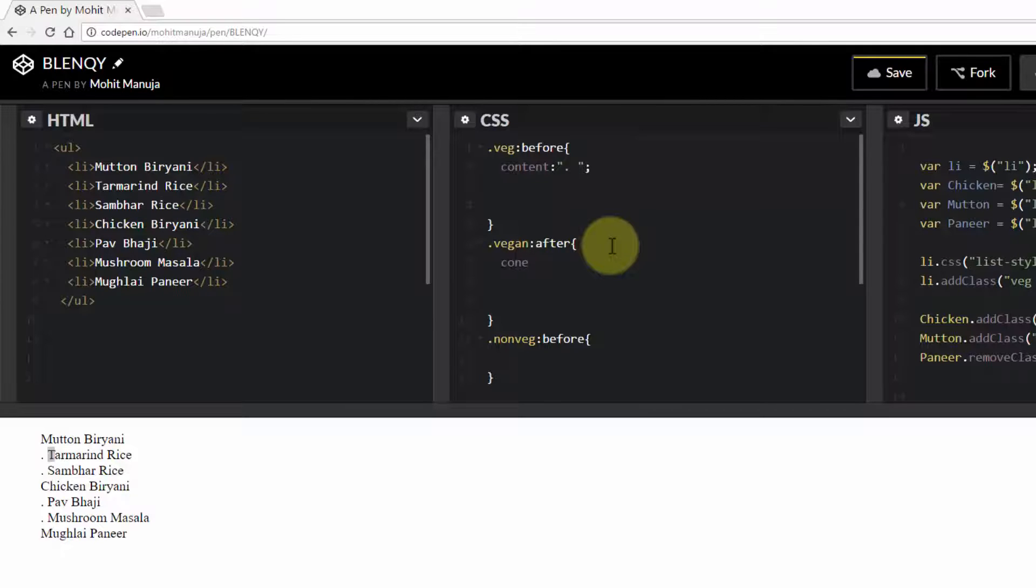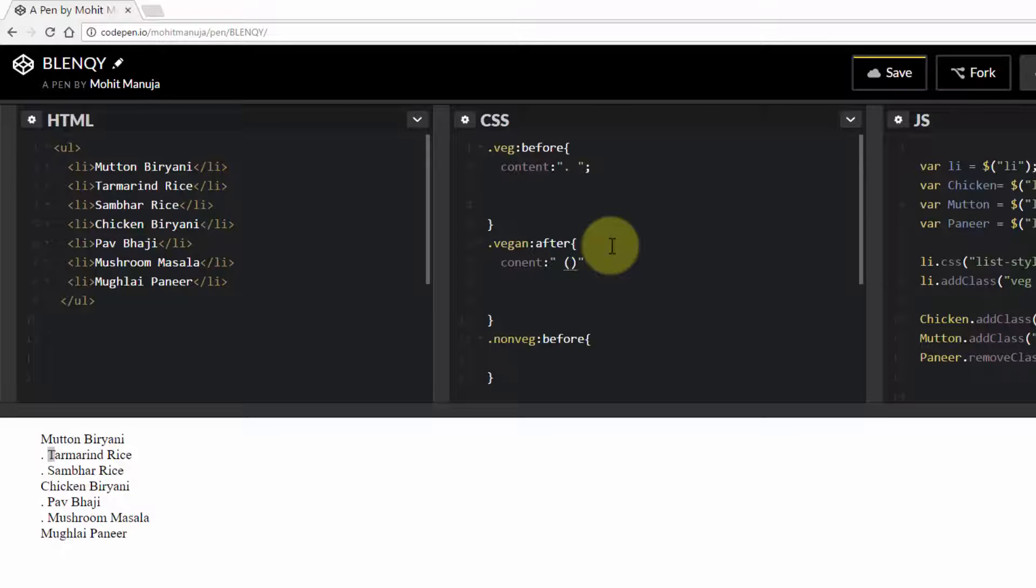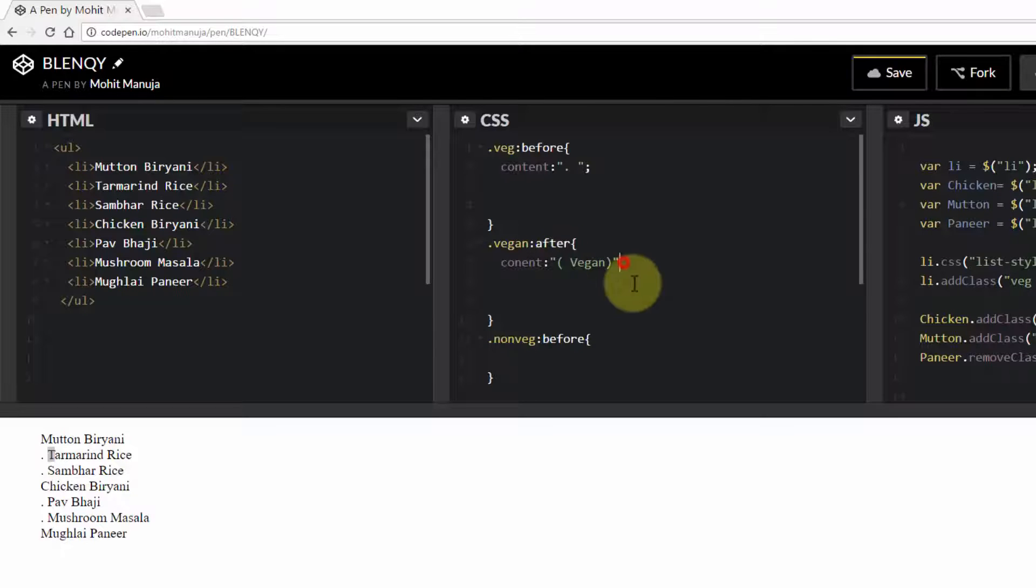And all vegan items, I'm going to say content colon vegan. This way. And yep.